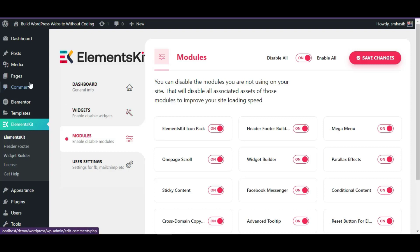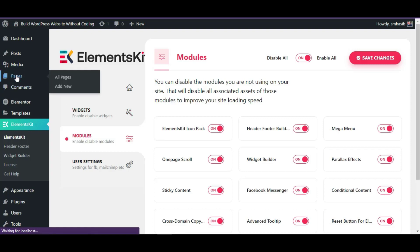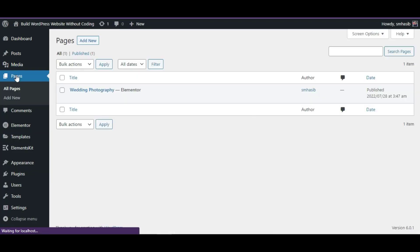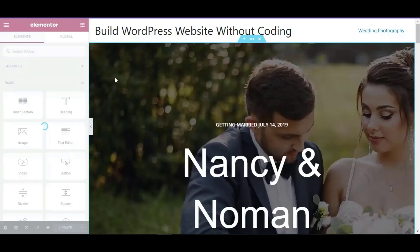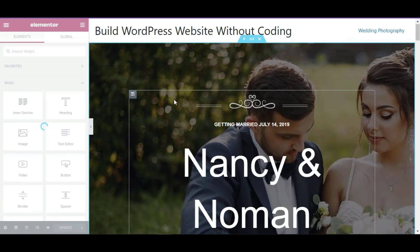Now go to the page where you want to show the parallax effect. For this, go to Pages. Here I have a page where I want to show the parallax effect. I am choosing to edit it with Elementor, which will redirect you to the Elementor page editor.